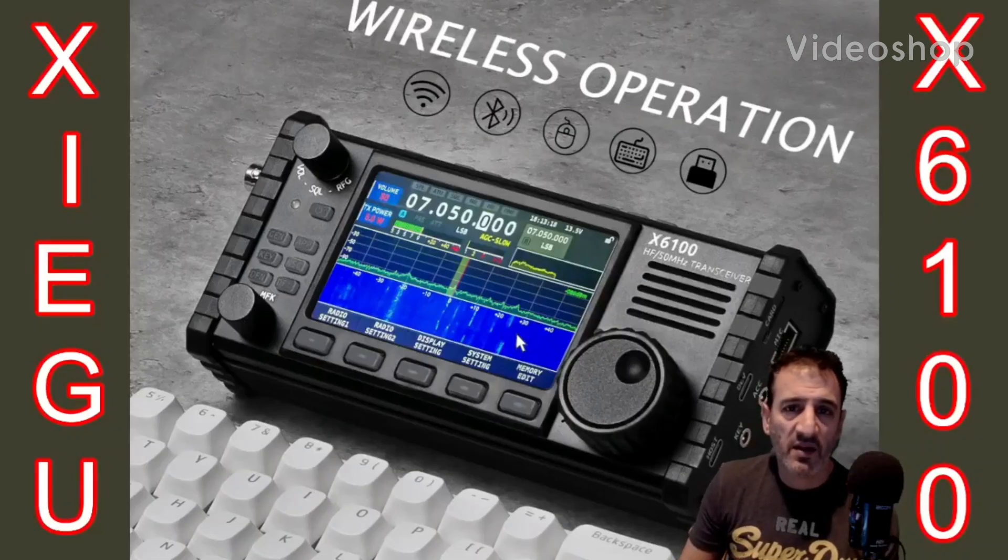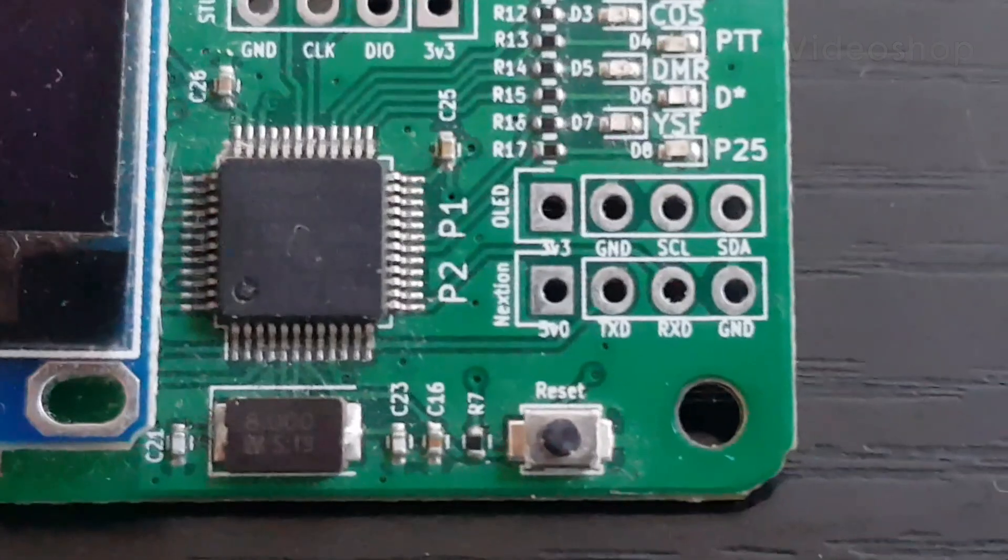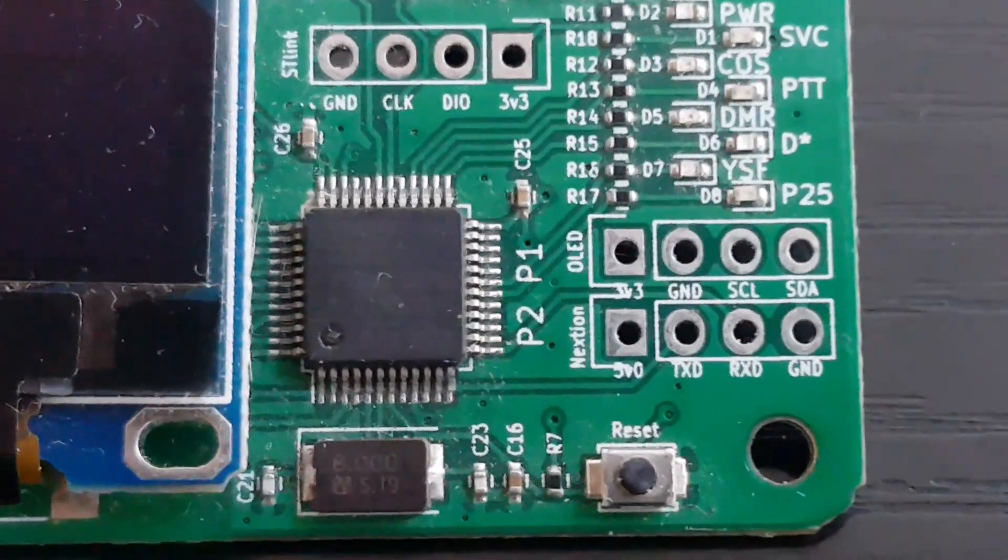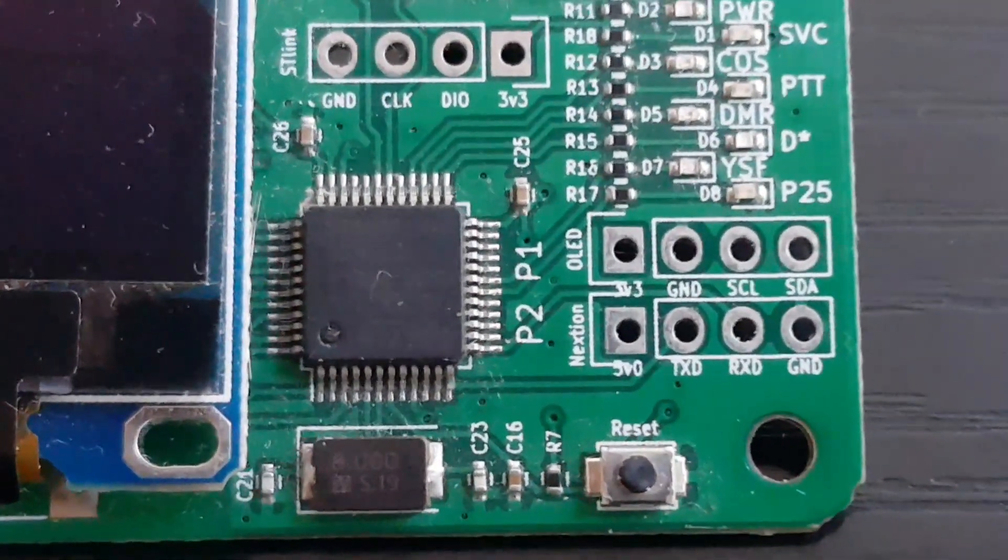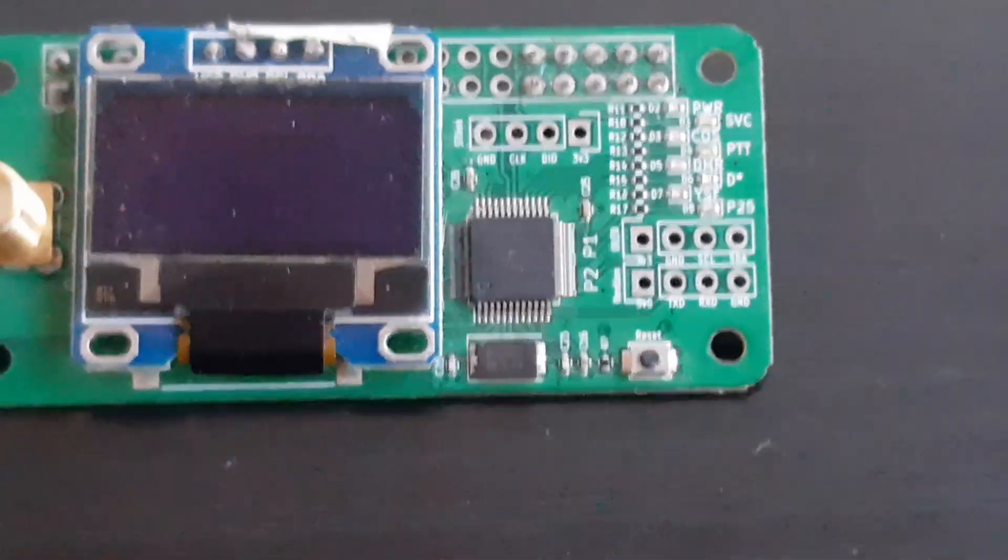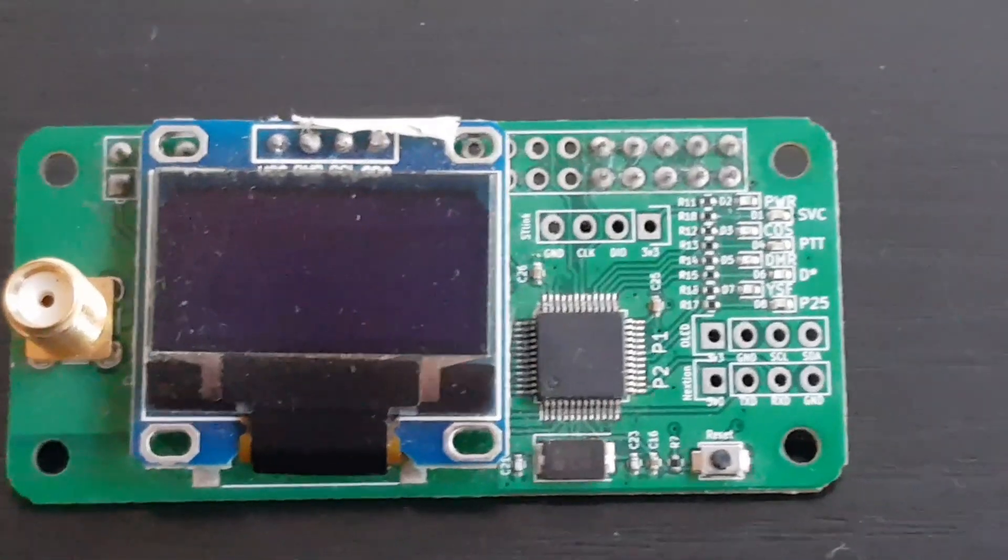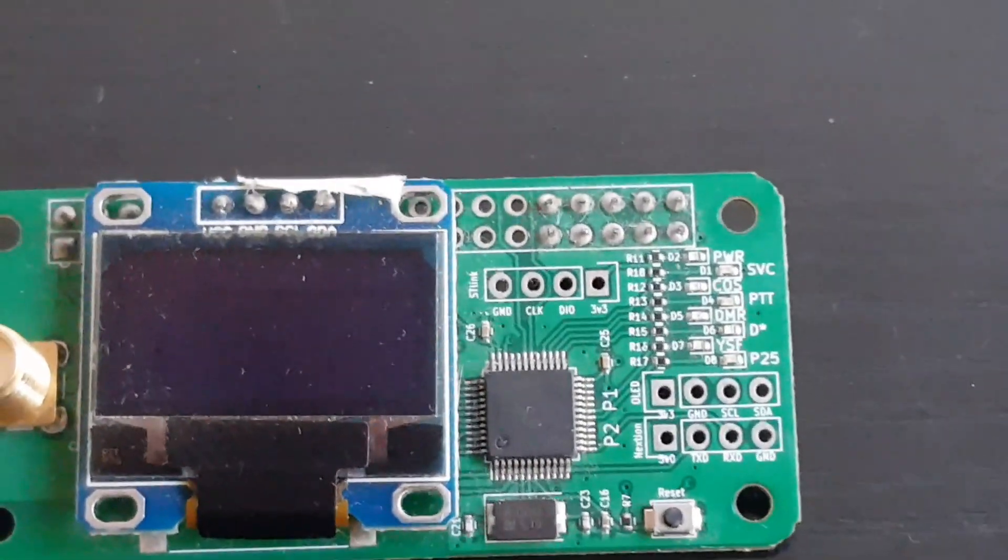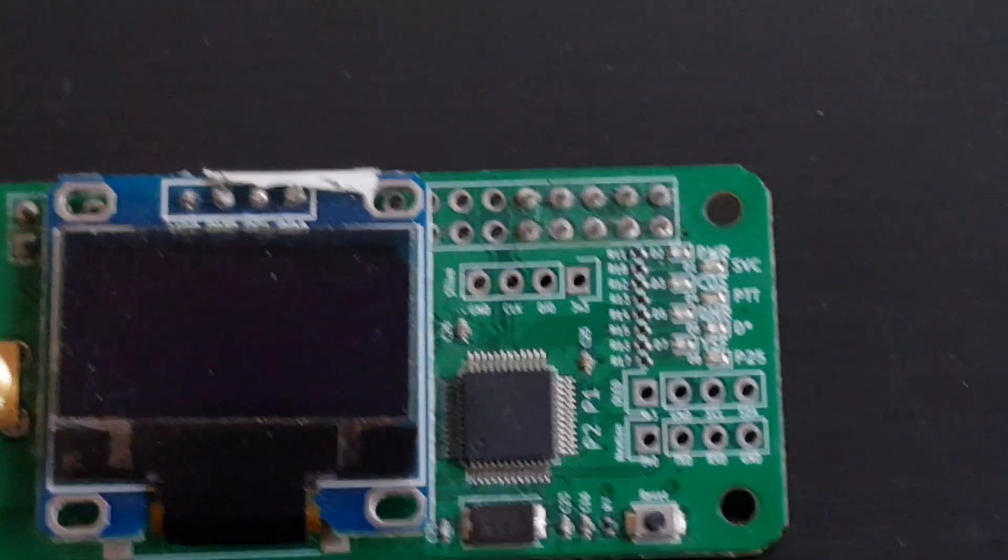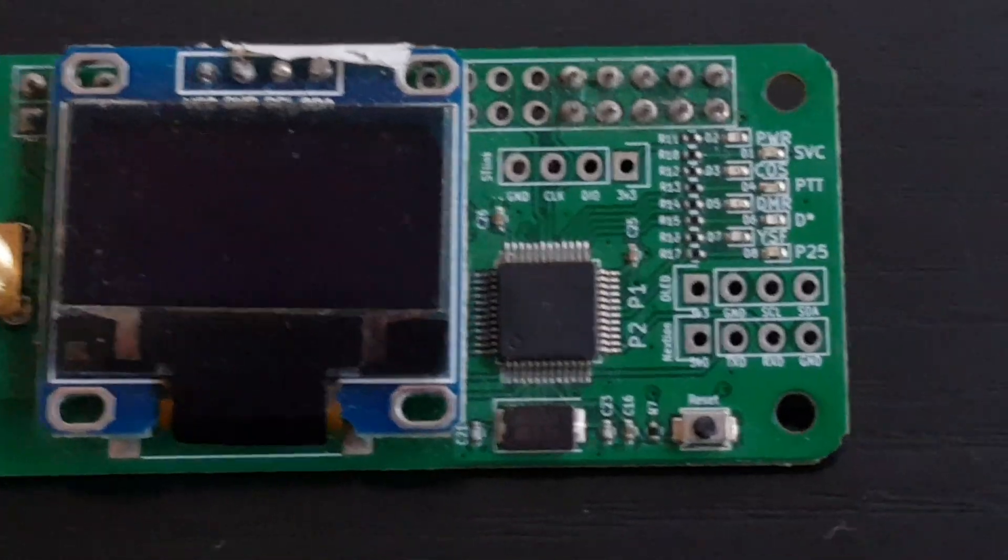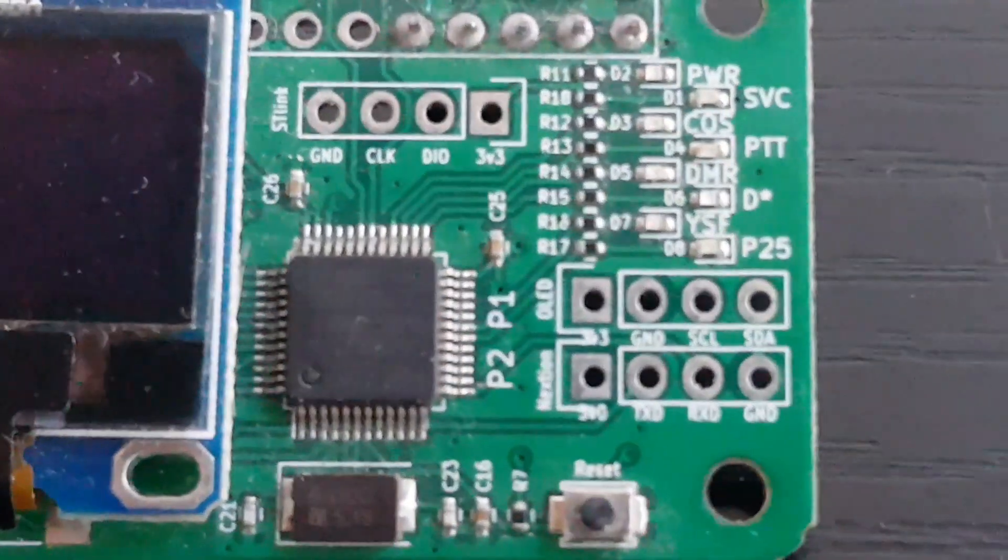M0FXB here. I had someone contact me asking if you can connect a Nextion screen straight to the head of an MMDVM jumbo hotspot. I thought, well yeah you can. So this video is to show that person how to do it and where to connect it.